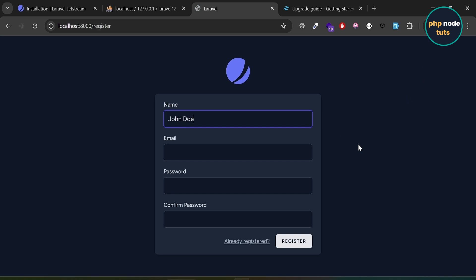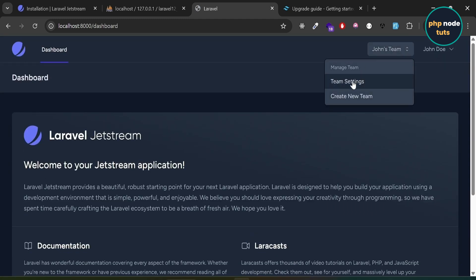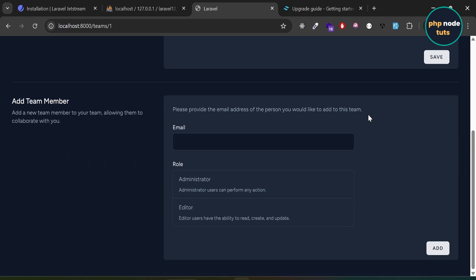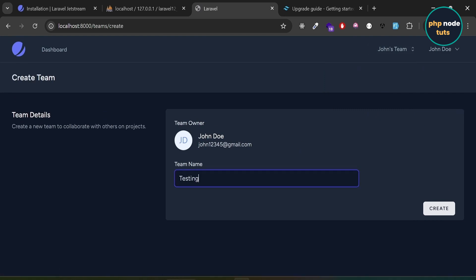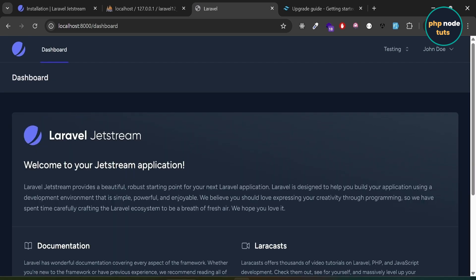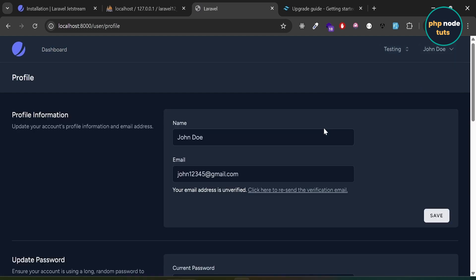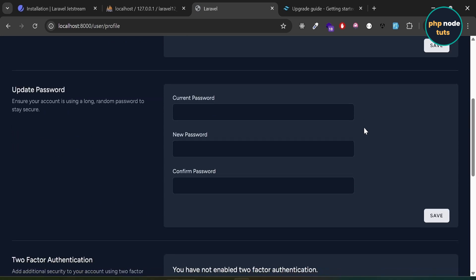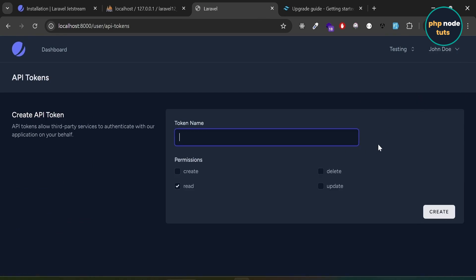Let's register a user. Enter your name, email, password, confirm the password, and click the register button. You will be redirected to the Laravel Jetstream dashboard. From there, you can click on Team Settings to manage your team name and add team members, or click on Create New Team to create a new team. You can also click on Profile to update your profile, change your password, and enable two-factor authentication. Click on API Tokens to be taken to the API Tokens page where you can create your API token.